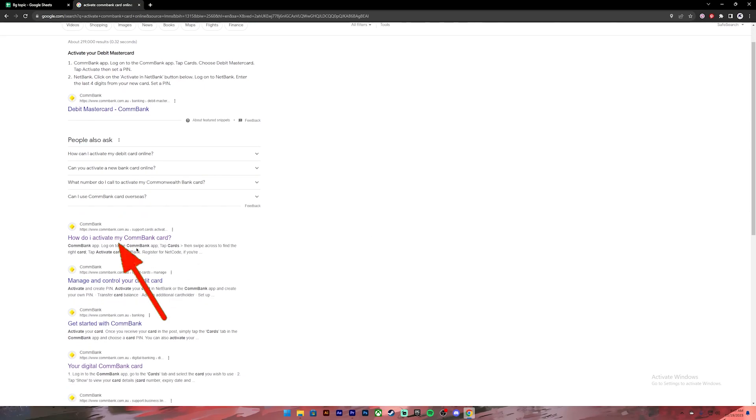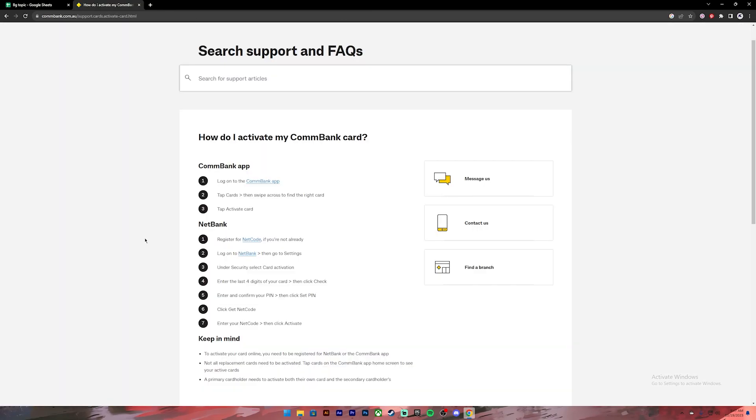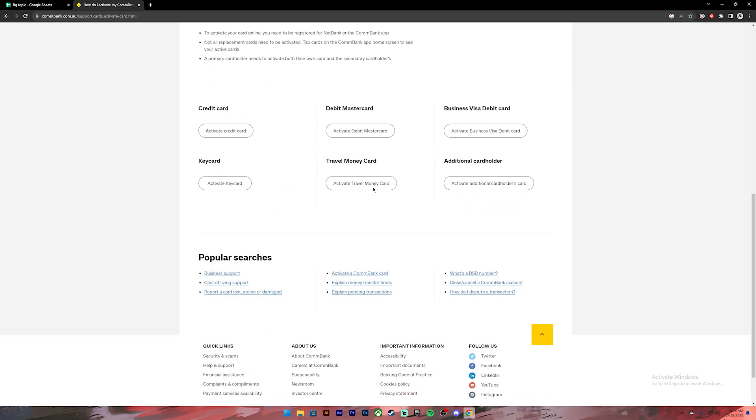Once you press on the link, it will take you to this page. On this page, scroll a bit down. Then you'll see this option 'Activate Credit Card.' Click on it.